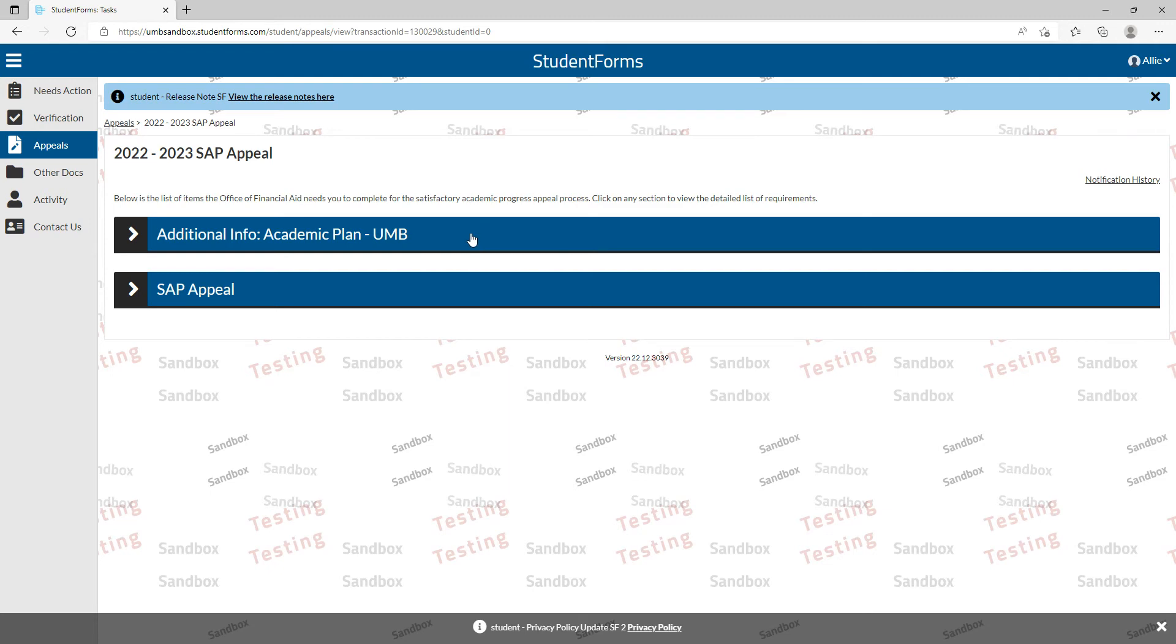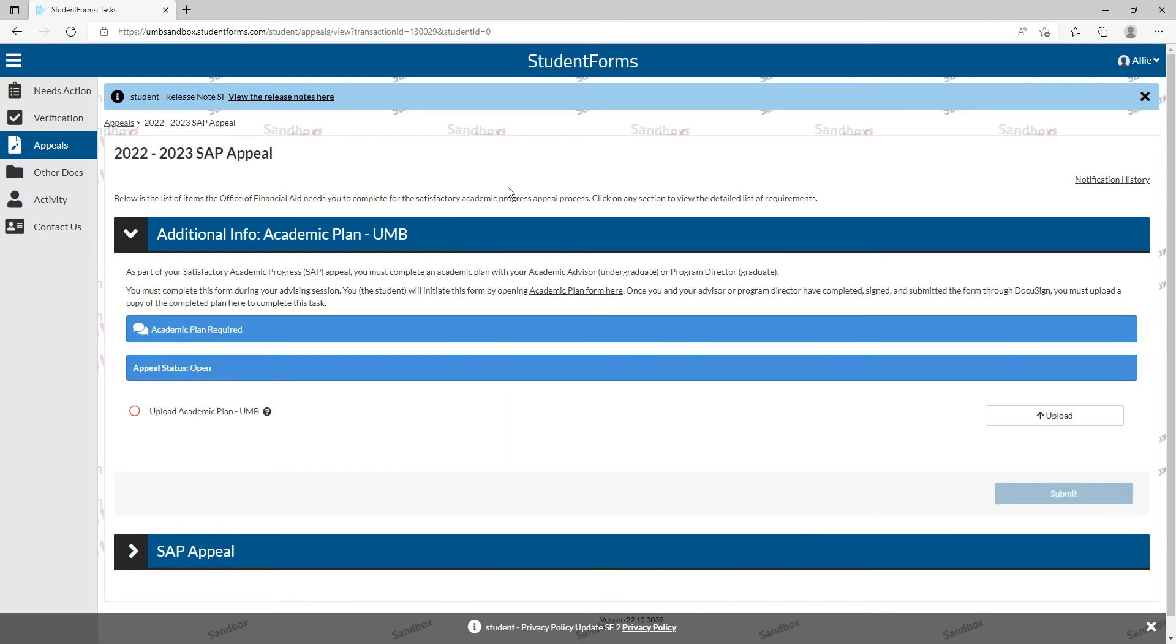At this point, you should have already completed your academic plan form with your academic advisor and e-signed it through DocuSign.